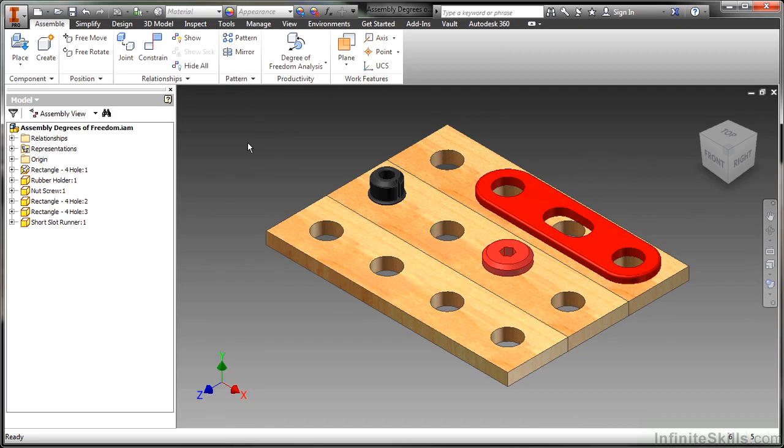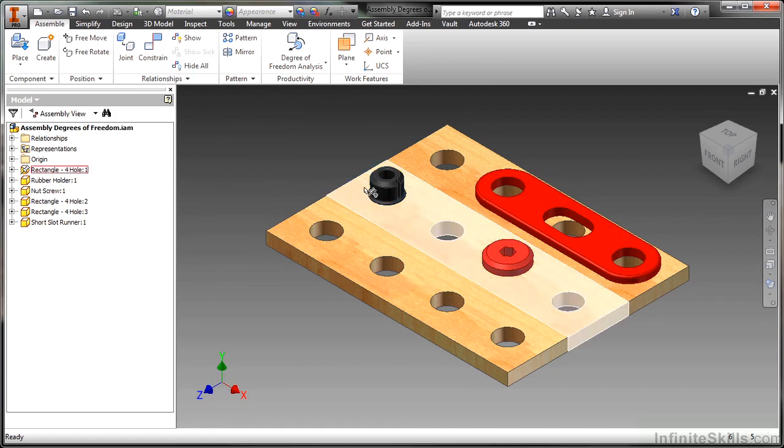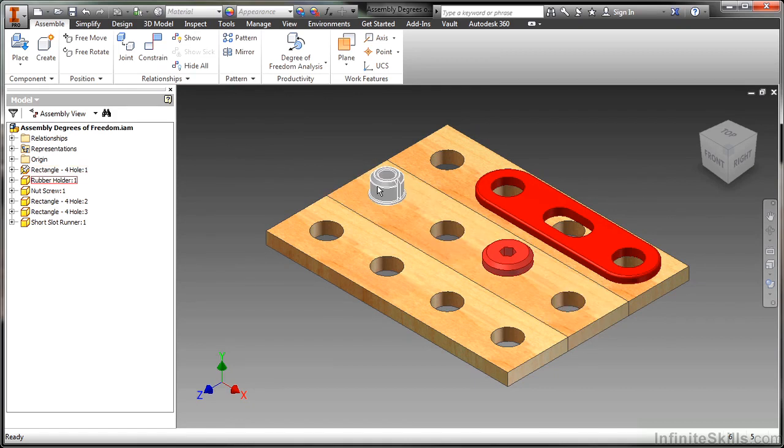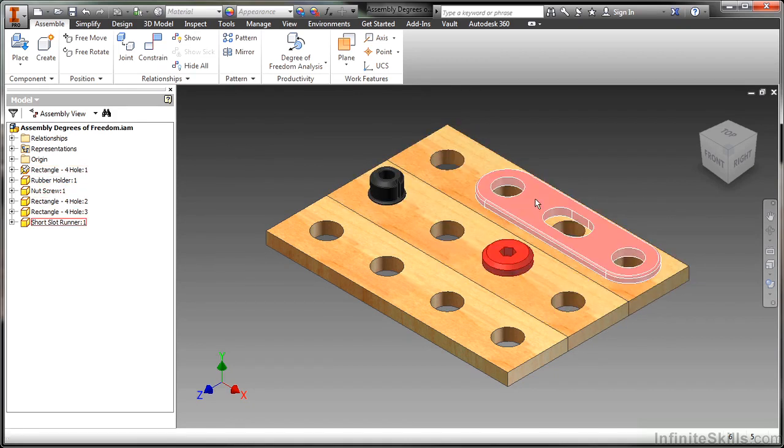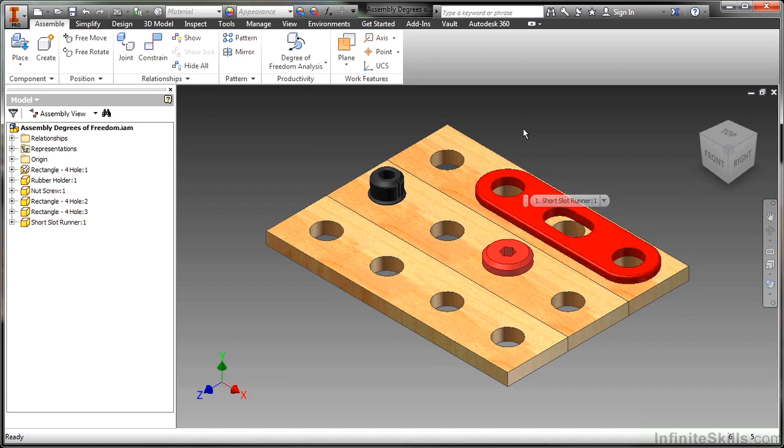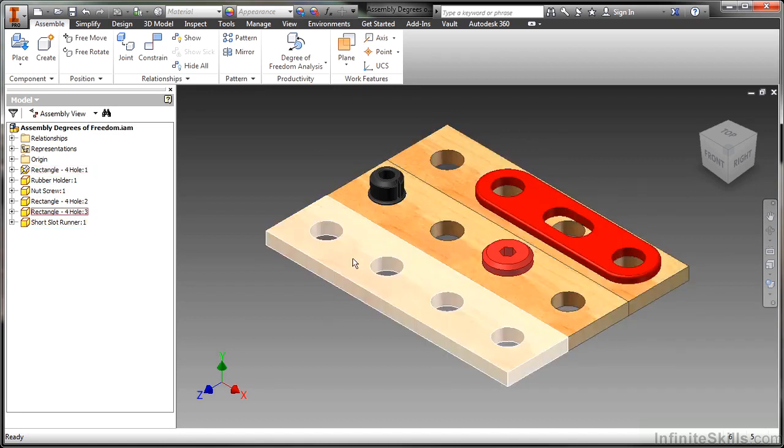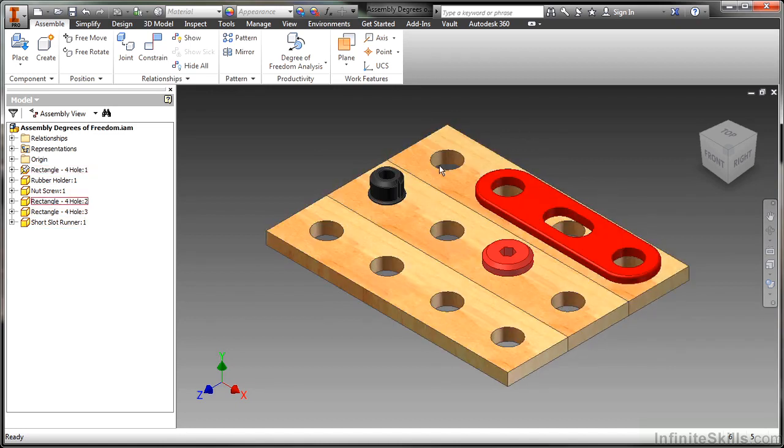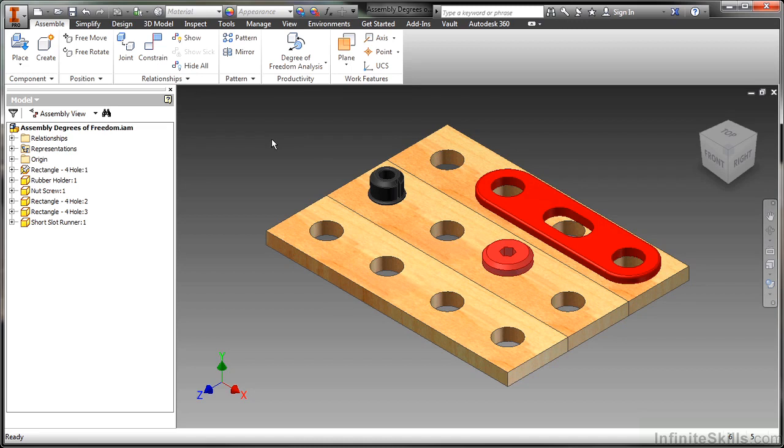Now as we look at this, we can see I have a rubber stopper in here, I have this little nut screw inside of this one as well, I have a little slotted short runner here, as well as three of those rectangular pieces put together. And from what it looks like, everything looks kind of constrained right now. Everything looks like it's fully constrained, right? But it's really not.